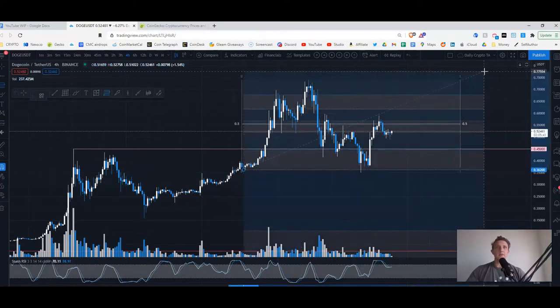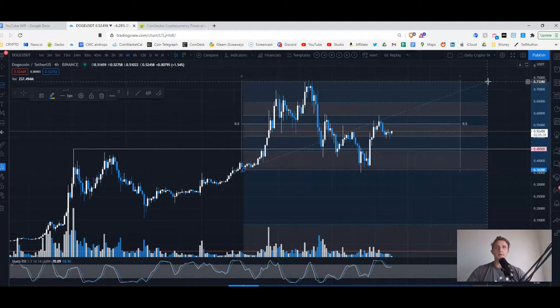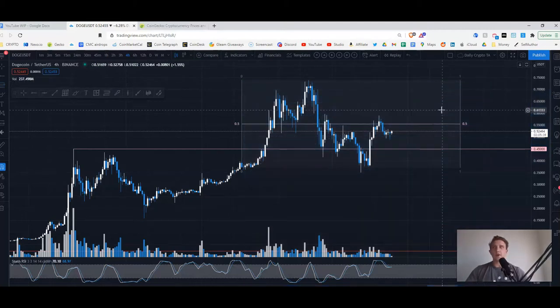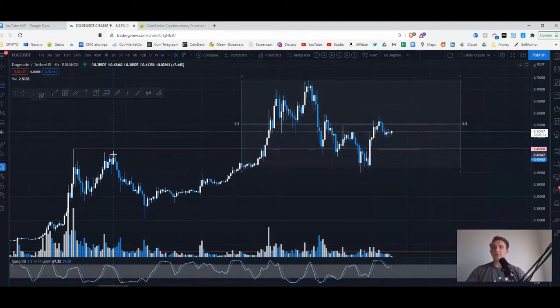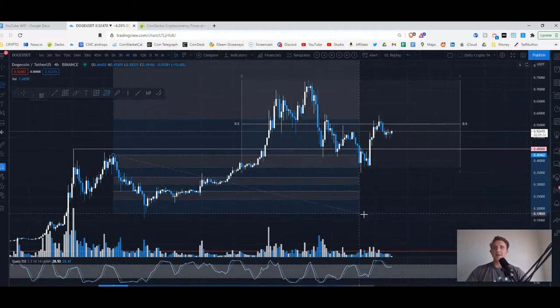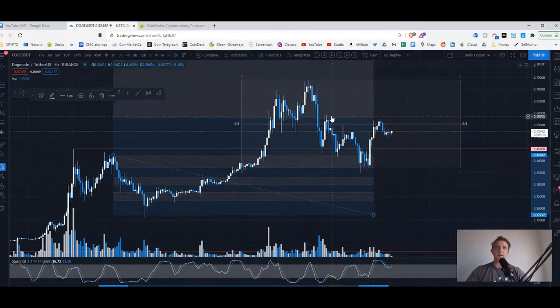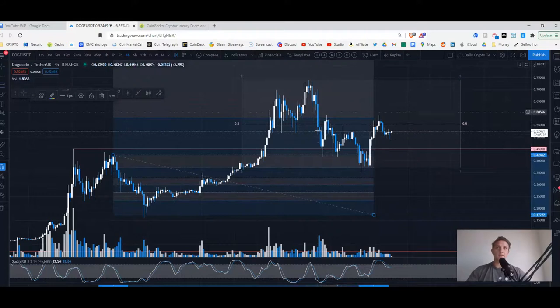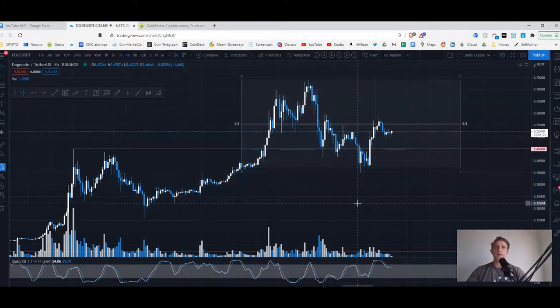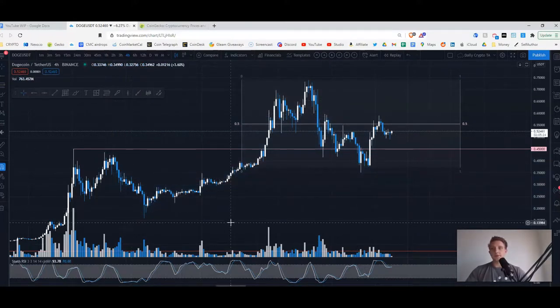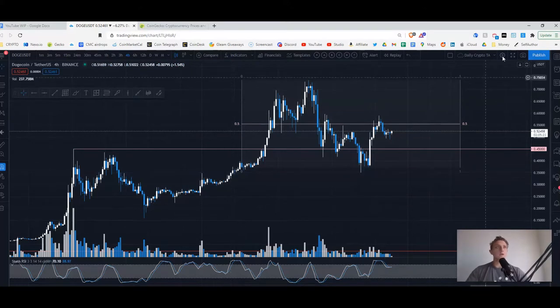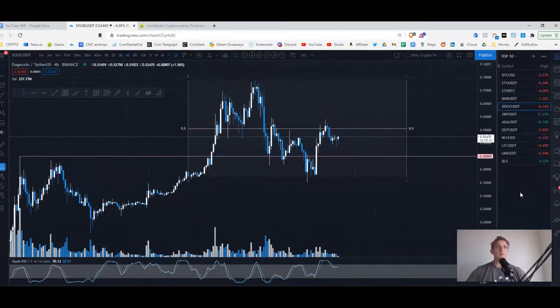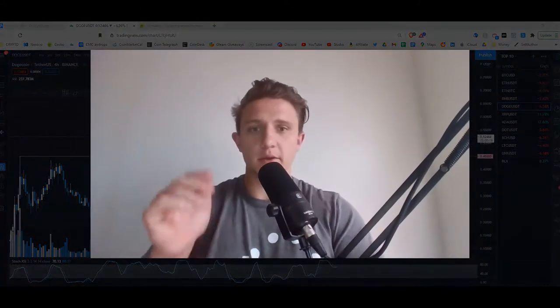Of course you can get fancy, you can do the Fib levels, et cetera. You can draw lines to fit your bias at the end of the day. That's what I've realized. Yeah, if you look here, oh we're bouncing off this Fib level, but this is very simple. I just wanted to mention that.